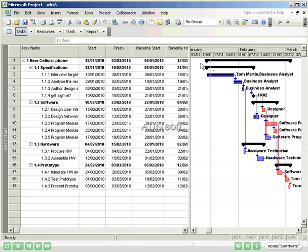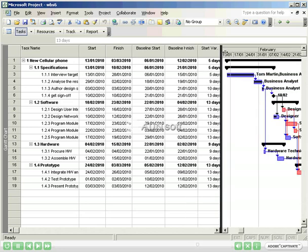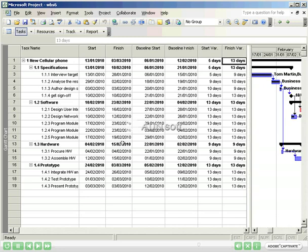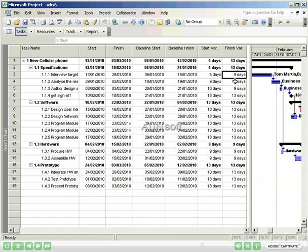We will now be able to see the difference between our estimates and where we actually are in the project. We can see that Interview Target Audience finished 9 days later than expected. Get Sign Off finished 13 days later than expected. We can see so far that the total variance on the project is 13 days.